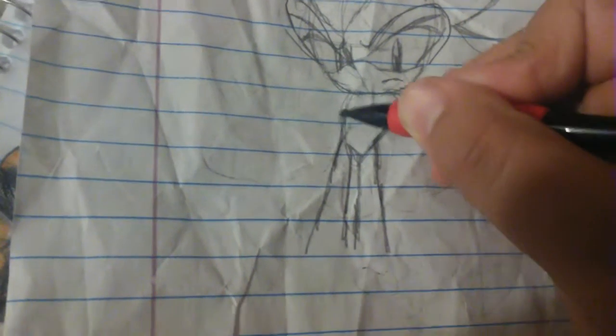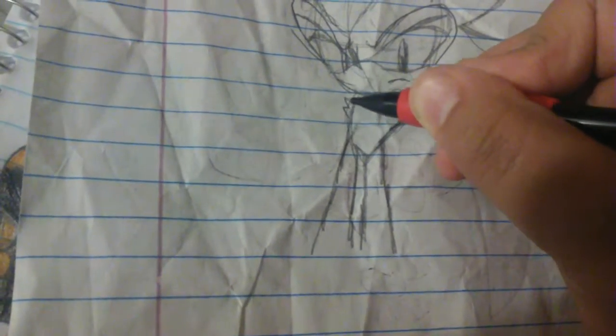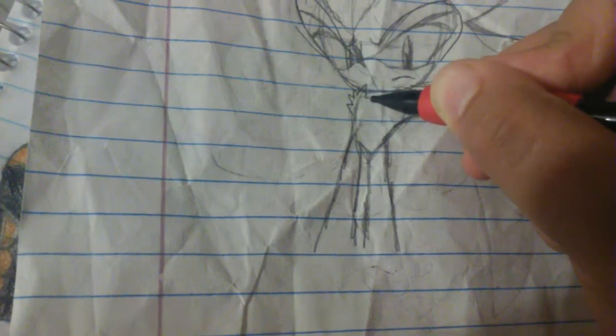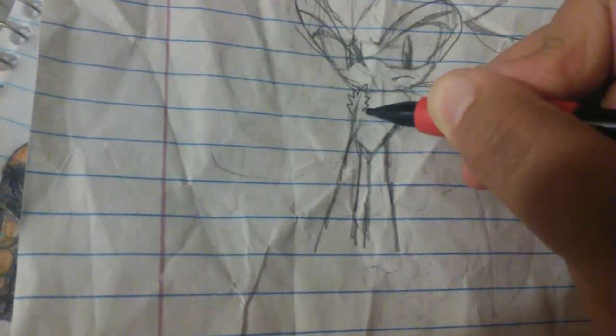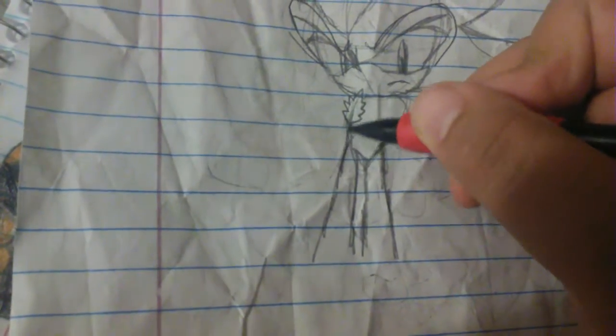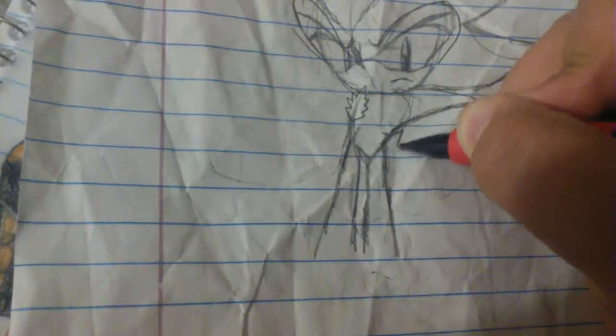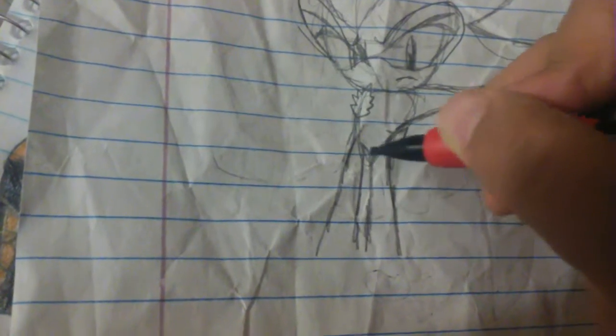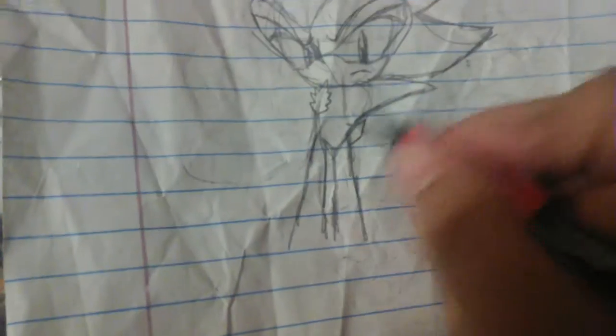Now I'm going to draw the chest hair, and I'm not drawing it perfectly, and the tail. I almost forgot about the tail.